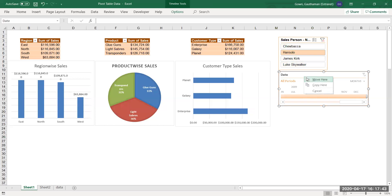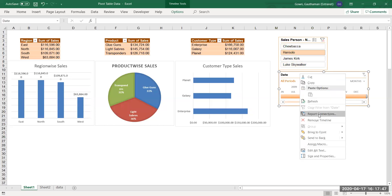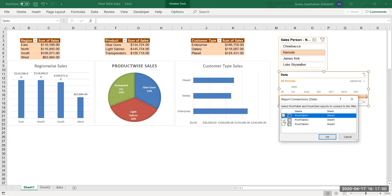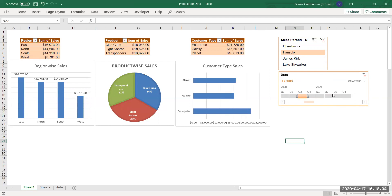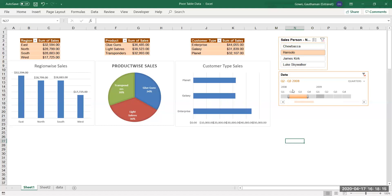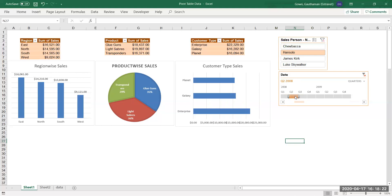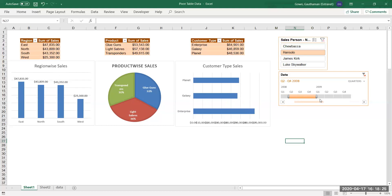Once all three pivot tables are connected, selecting a salesperson from the slicer updates all three reports simultaneously. Right-click the Timeline and check Report Connections — select all pivot tables and click OK. You can filter by quarters using the timeline. Note that in Timeline, you can only select a continuous date range — you cannot compare two separate quarters from different years independently.